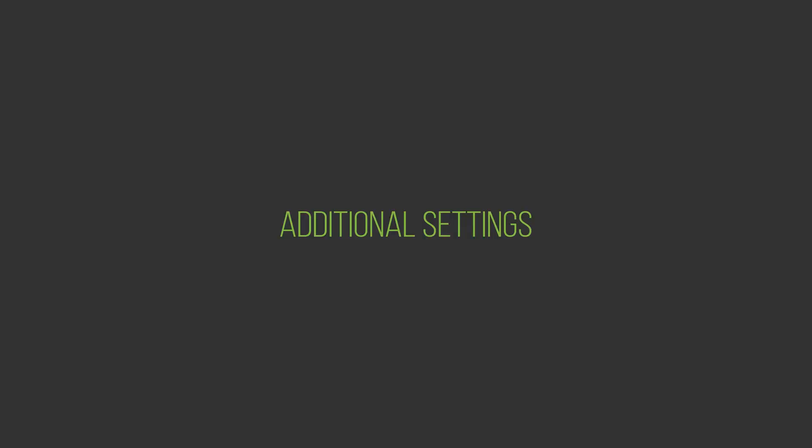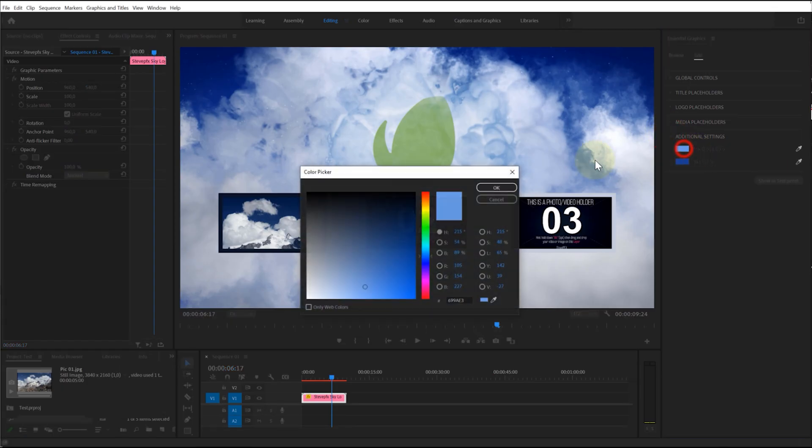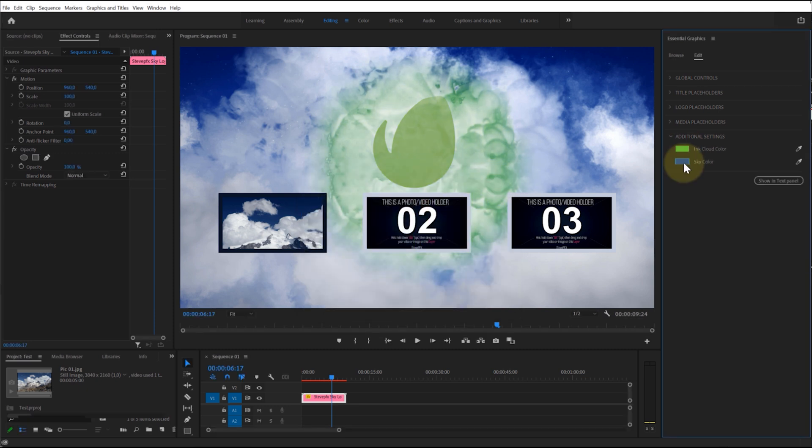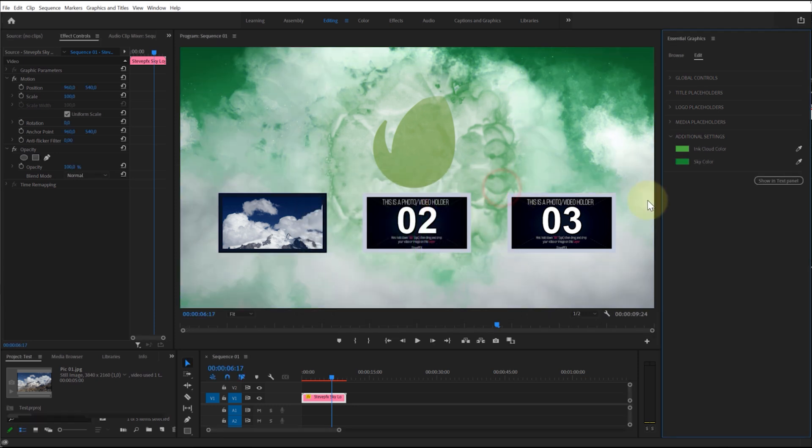Additional settings: A template can have additional settings such as background color, color control, effect control, etc. You can also change or customize these settings. Thanks for watching.